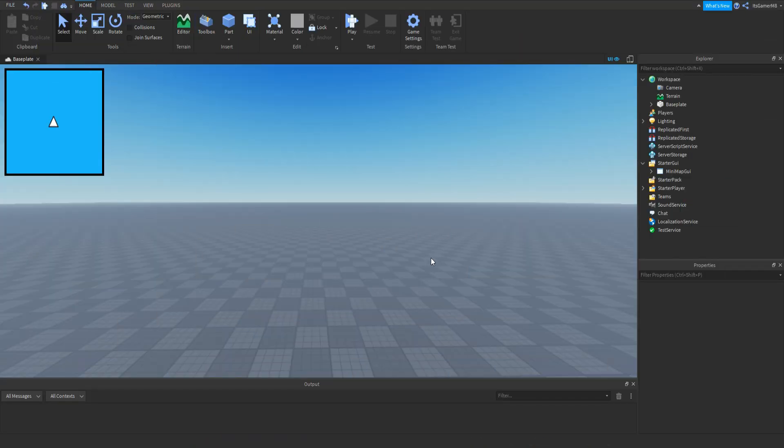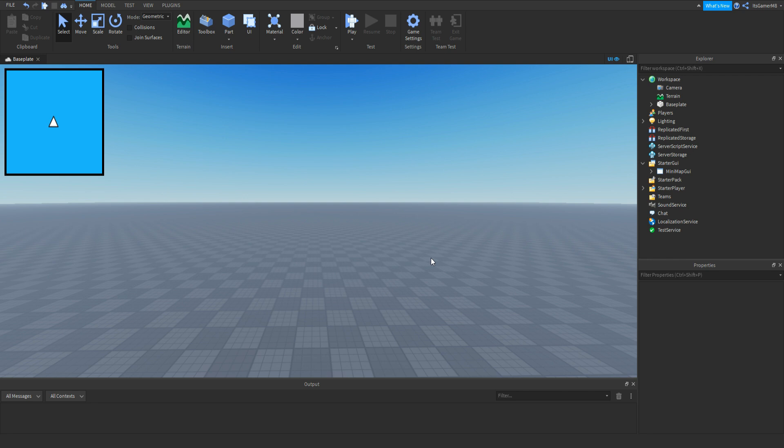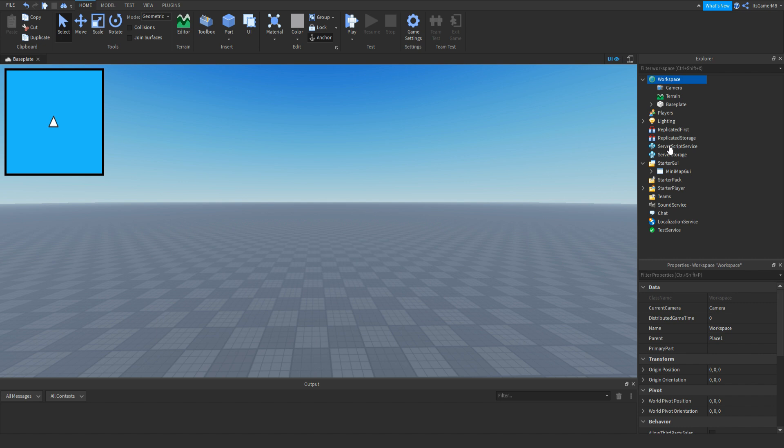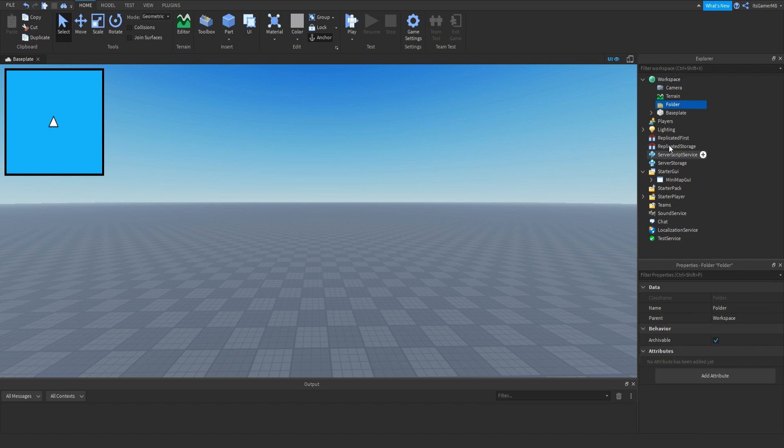Now once you've got the GUI to show the map, what we need to do is put everything that you want on the map in a folder. So click workspace, click plus, add in a folder, then name the folder to MapFolder.